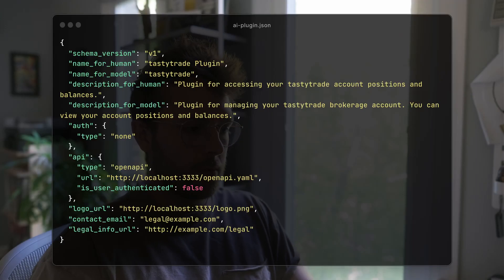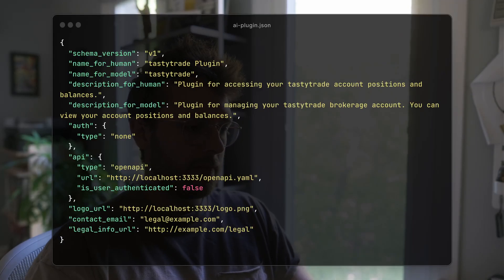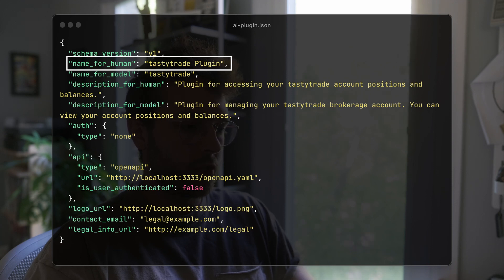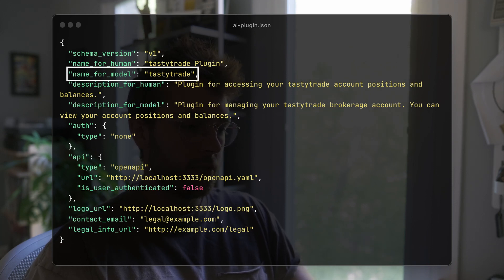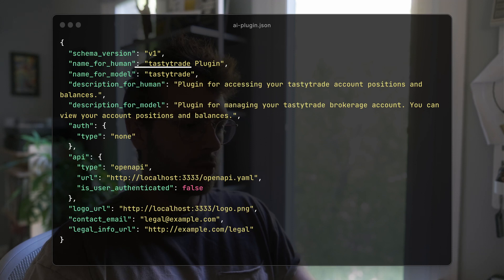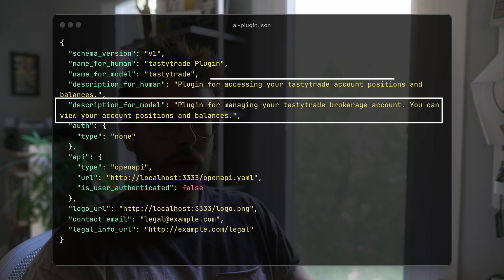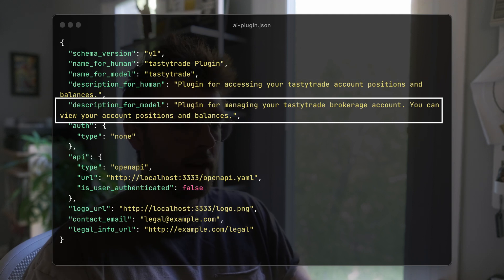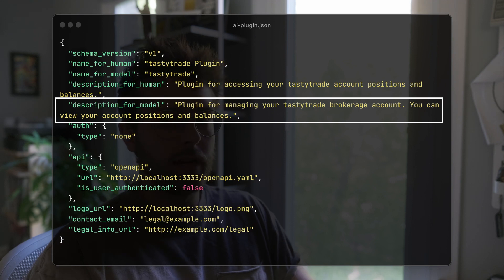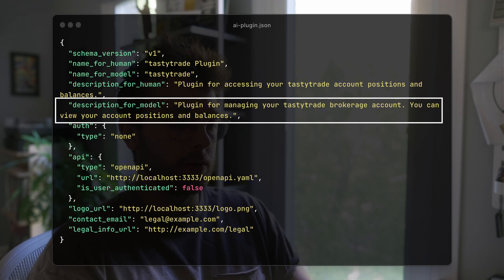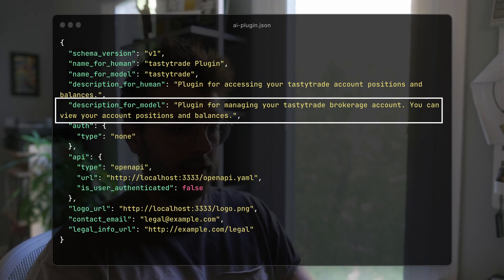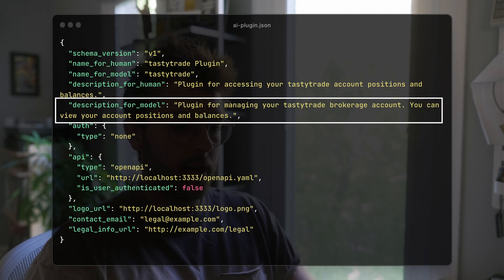First, let's do the plugin manifest. The only important parts here are the name for human — in this case I called it Tasty Trade Plugin — the name for model — I called it just Tasty Trade — and then the description for human and description for model. This is what ChatGPT will load into its context window and use to understand when it should make requests out to this plugin. So in this case I have: plugin for managing your Tasty Trade brokerage account — you can view your account positions and balances.